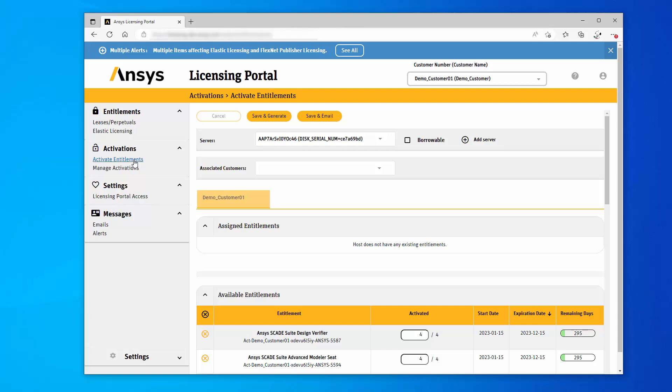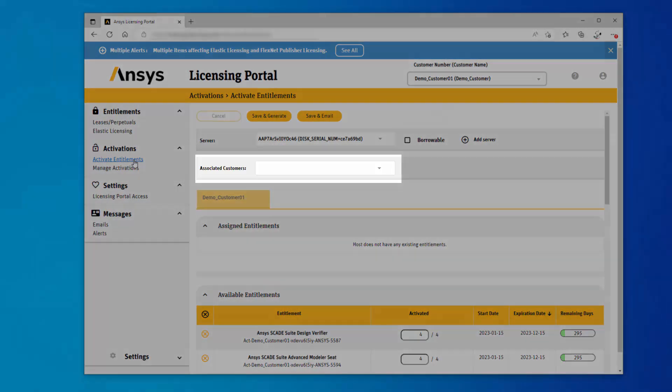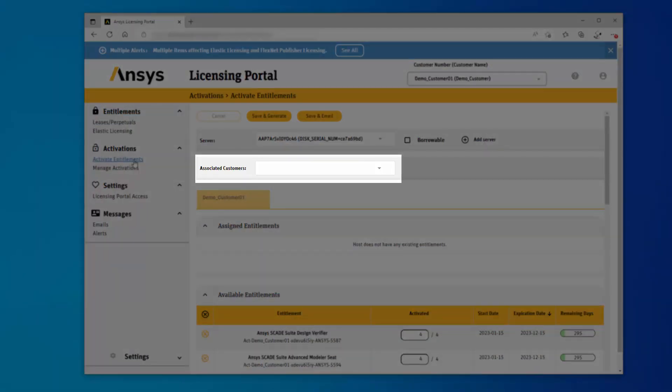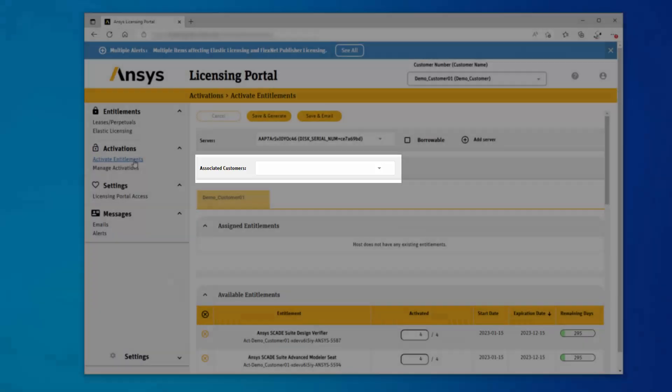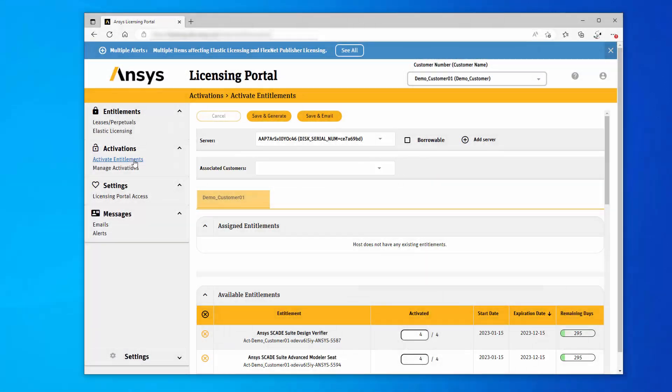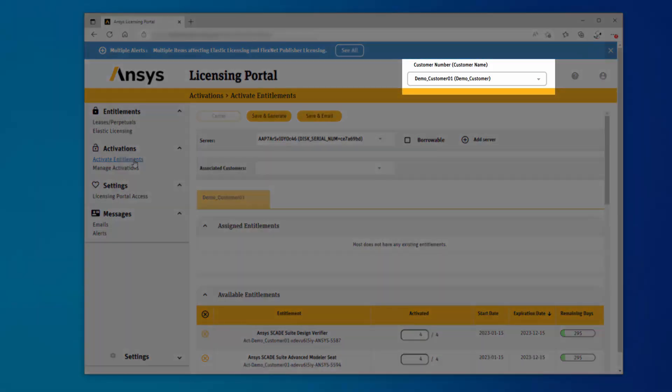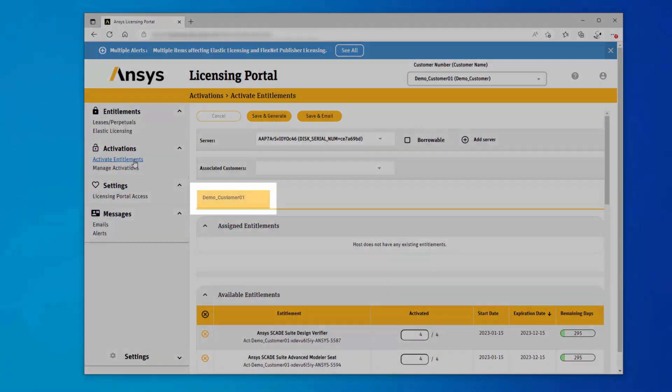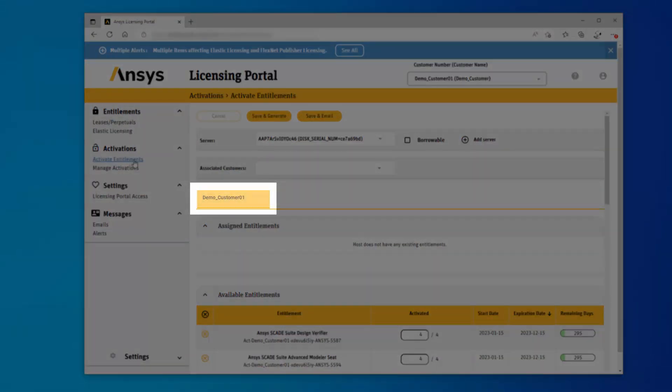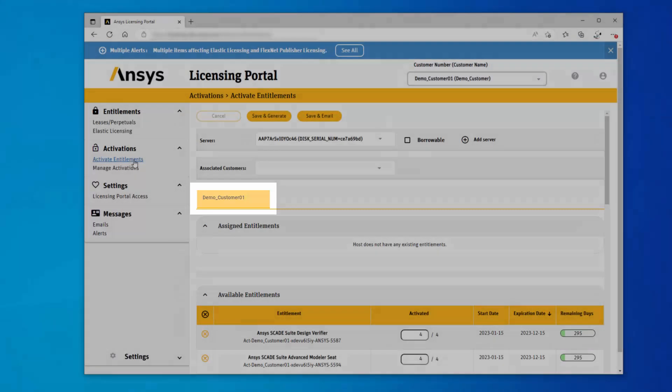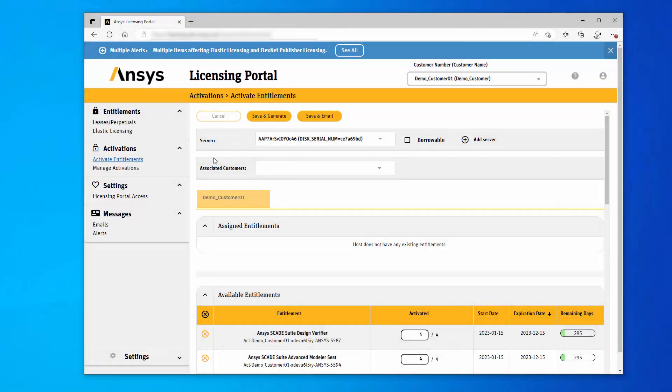The Activate Entitlements page includes a new Associated Customers option only available to users with access to multiple customer numbers. The customer selected at the top of the licensing portal is displayed in the tab beneath the Associated Customers option.